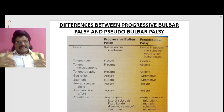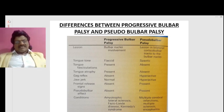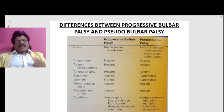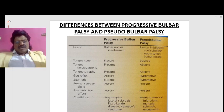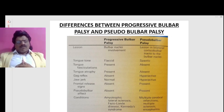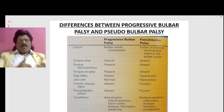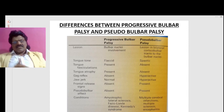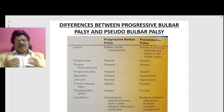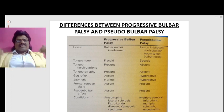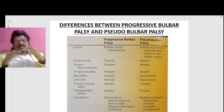The gag reflex is absent in bulbar palsy because it is a lower motor neuron lesion, whereas the gag reflex is hyperactive in pseudobulbar palsy due to UMN mediation. Because of the absent gag reflex, aspiration pneumonia is more common in bulbar palsy than in pseudobulbar palsy. The jaw jerk is normal in bulbar palsy, whereas in pseudobulbar palsy the jaw jerk is hyperactive due to UMN mediation.